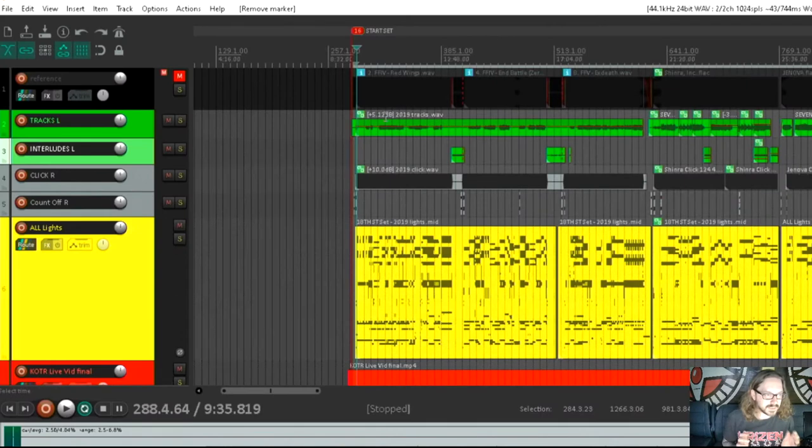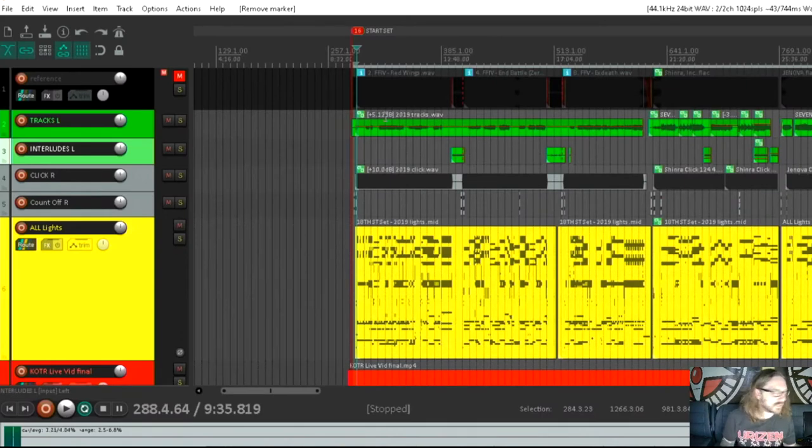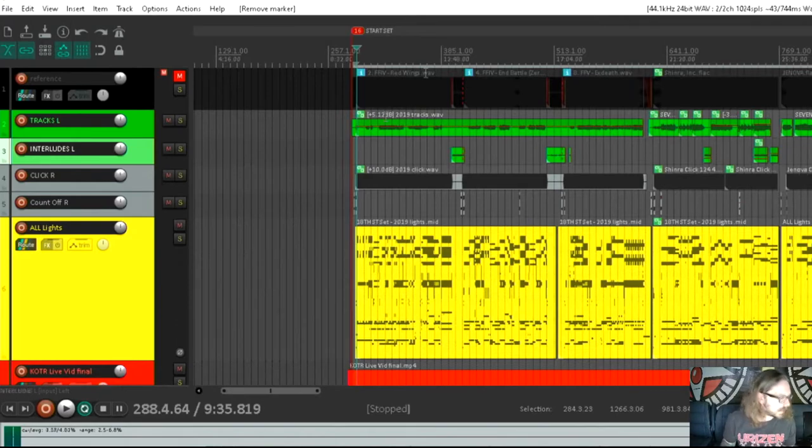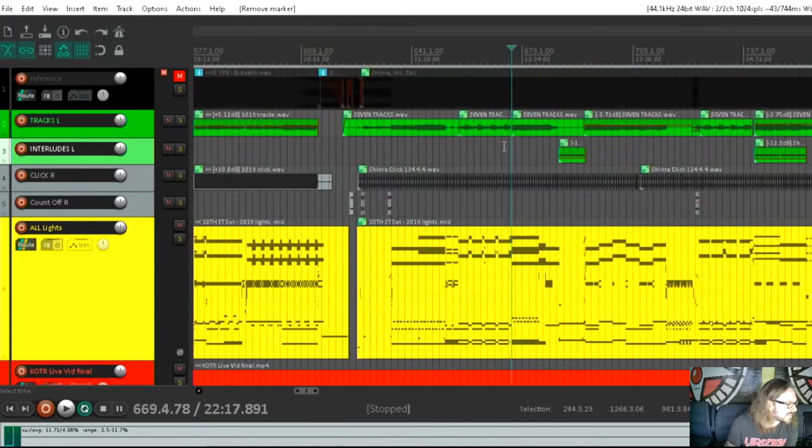So this laptop sits next to Kevin when we play, and this is what controls our backing tracks, our metronome, our stage lights, and our video. Okay, let's zoom in here.